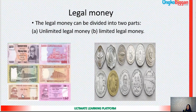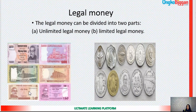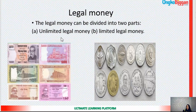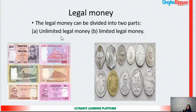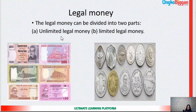There is a lack of 100 Taka and 200 Taka notes. From 5 Taka to 1000 Taka are called unlimited legal money. Whenever you are paying the debt or dues, the receiver is bound to receive it.